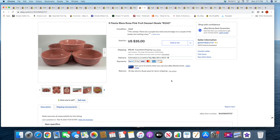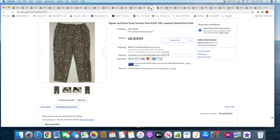All right, then I sold five Fiesta dessert bowls. They had a couple tiny nicks on them but these sold for $35 plus shipping. Next I sold a pair of Agnes and Dora pants in leopard print. These sold for $19.99 plus shipping.